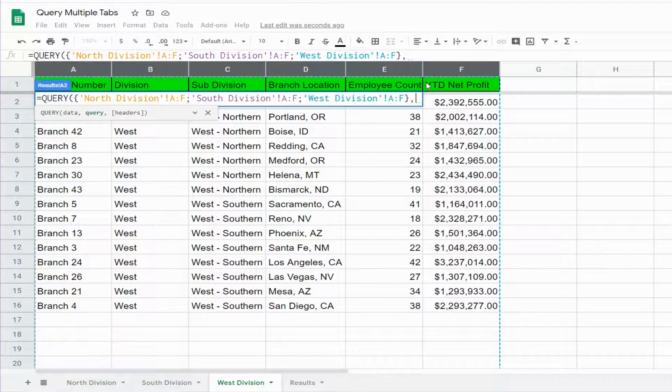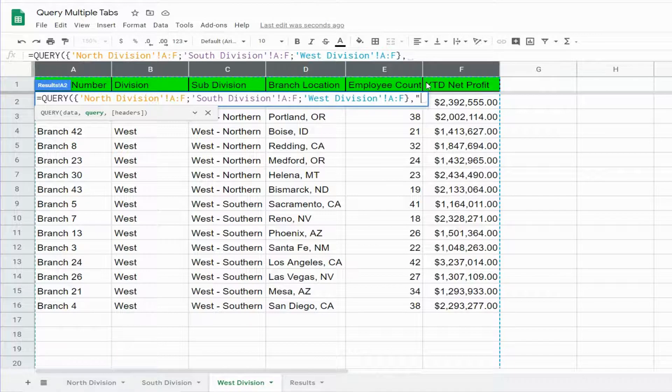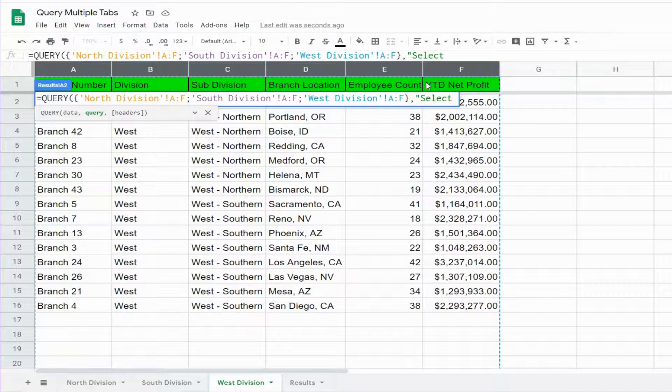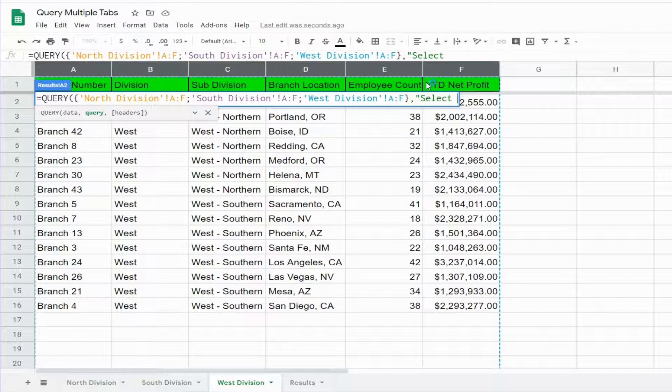Our next input is our select statement or query statement, where we specify what columns we want to display and the filters we want to have. This needs to be enclosed in double quotes and begins with the keyword 'select.' And here again, since we're dealing with multiple tabs, rather than referring to the column letter, you have to refer to the column number, like column 1, column 2, column 3, and so on.